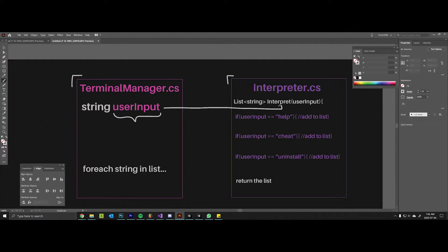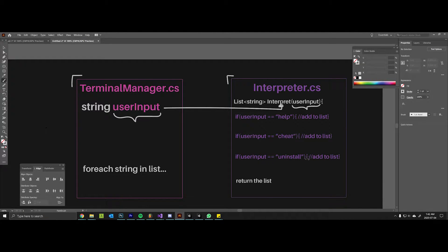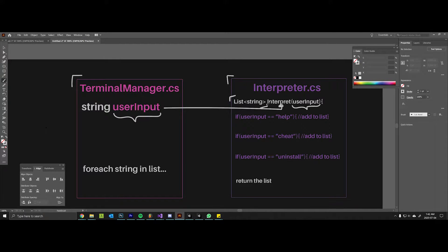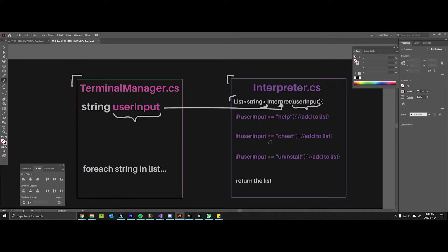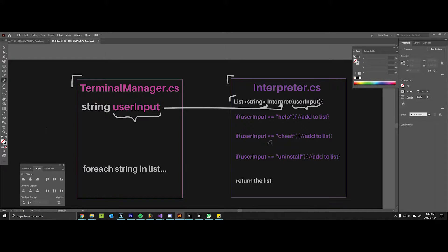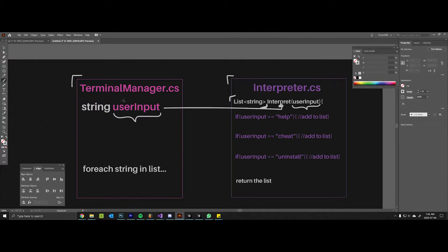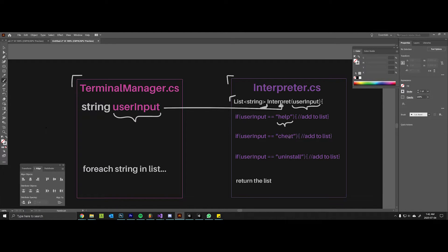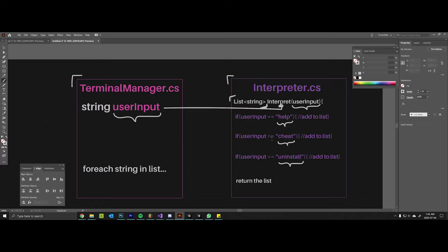As you can see it takes in this user input variable and it's going to return a list of strings. Now the reason we're returning a list of strings and not just a single string is because we don't want to limit ourselves to only being able to return and print one line at a time - maybe we want to print five or ten lines at a time. So that user input string is going to be compared to different strings, and this could be done with a switch statement or it can be done with multiple if statements.